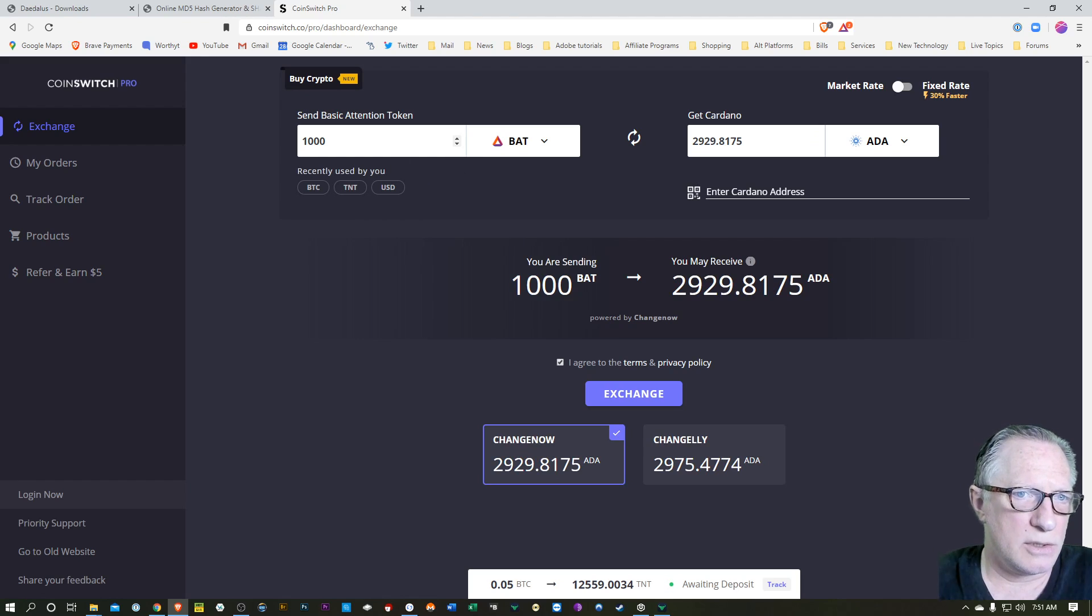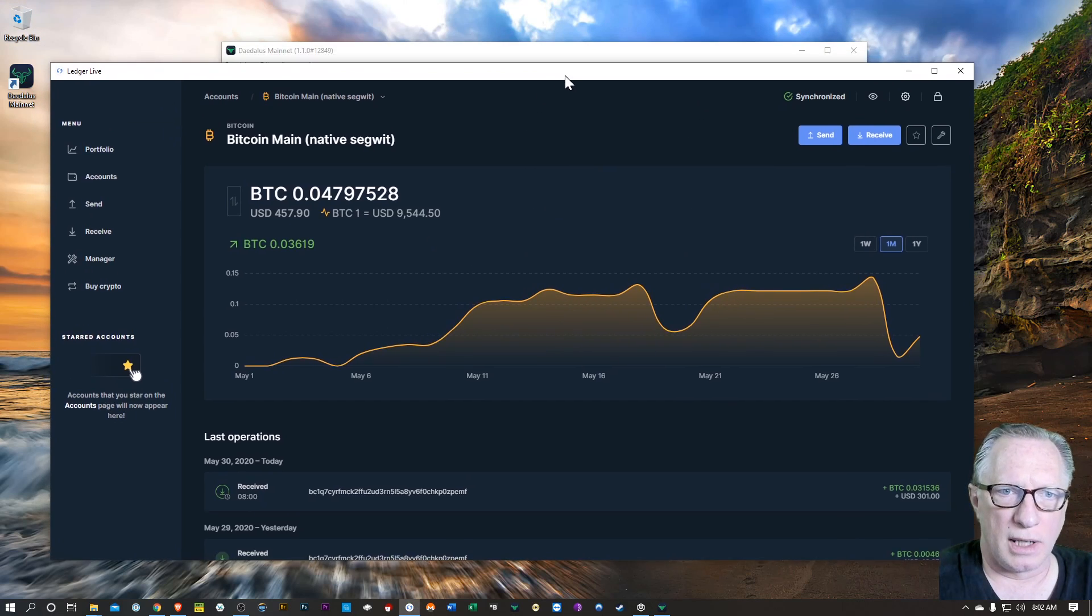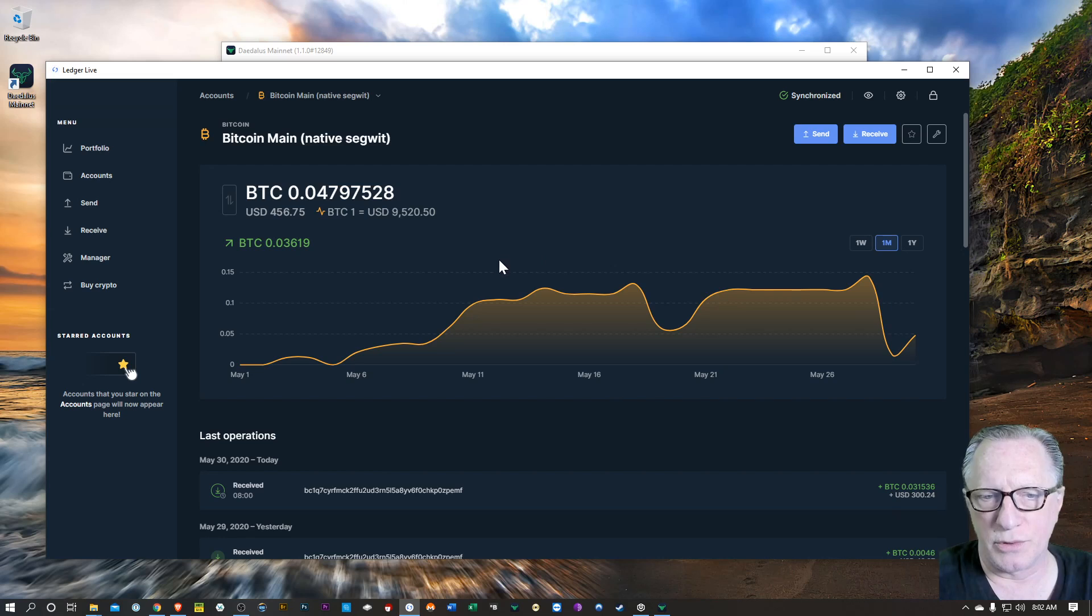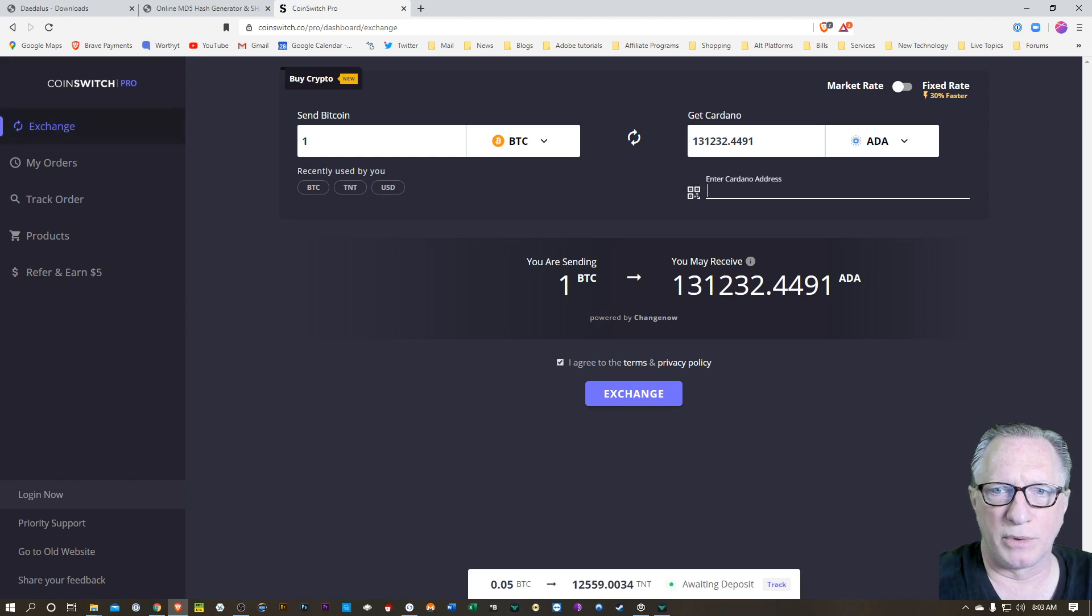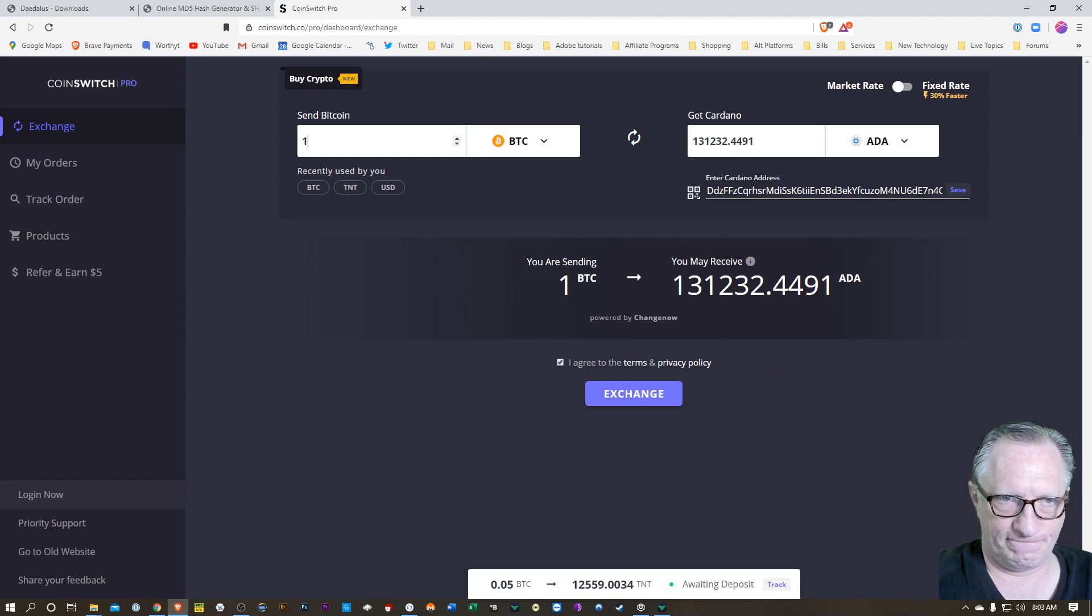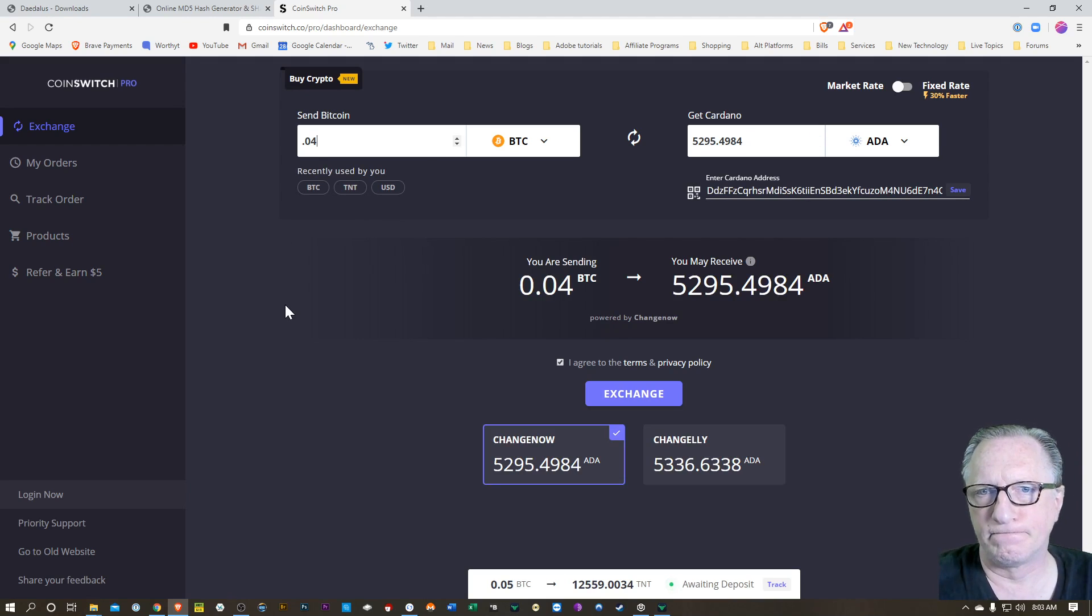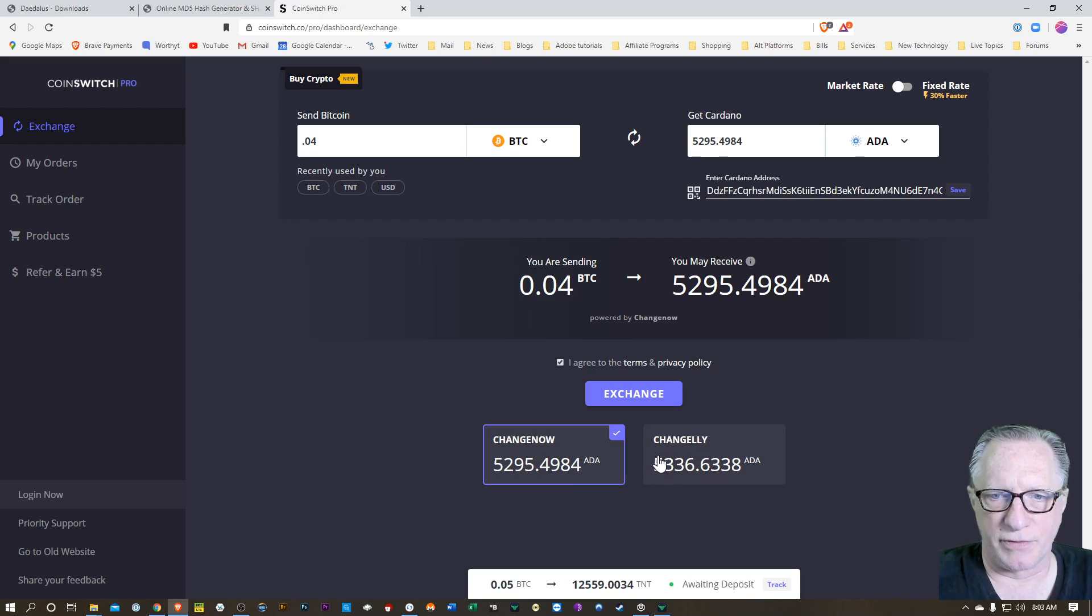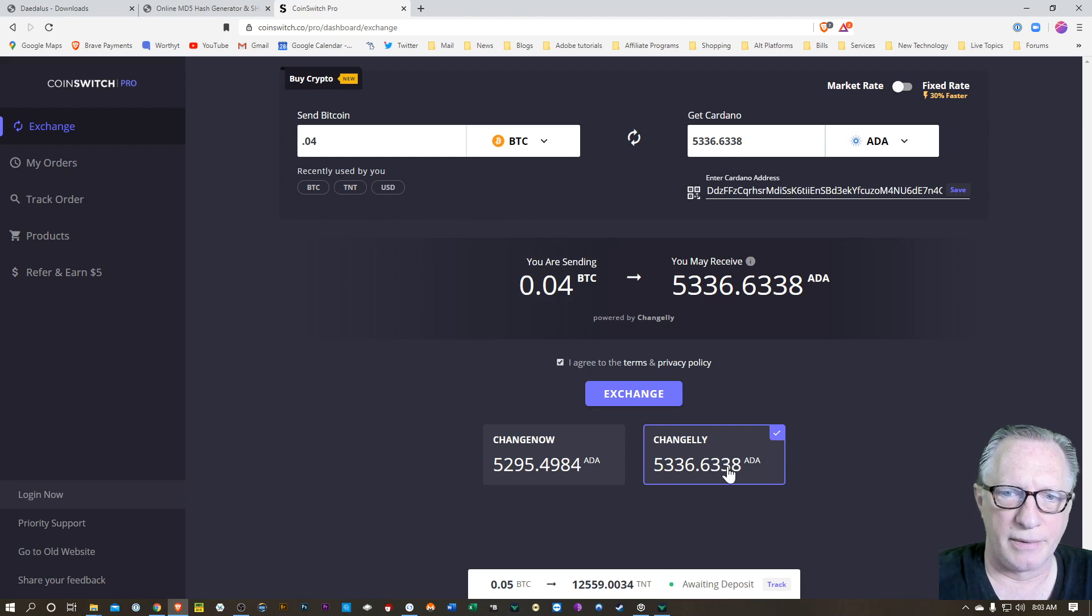And I want to use, I'll use Bitcoin. So I've got a little Bitcoin in my wallet, about 0.04. So I'll use that to get some ADA. So we've got that address in our clipboard. We'll go over here. We'll just paste it in the Cardano. And I'm going to change this to 0.04. That'll net me about 5,000 ADA. And you can see here that there's different exchanges that might give you better rates. I'll go ahead and choose Change.ly. It looks like their rate is a little better. I'm going to hit exchange.